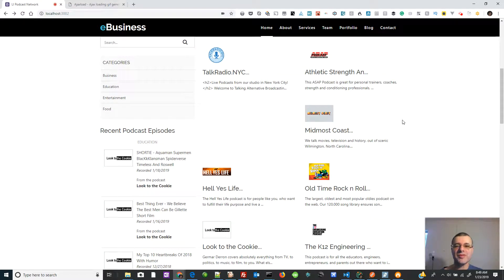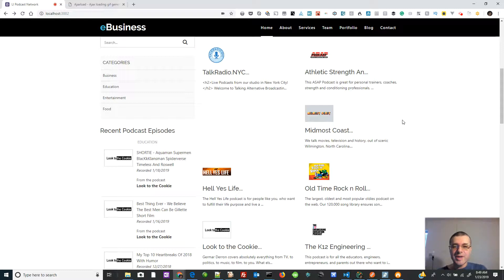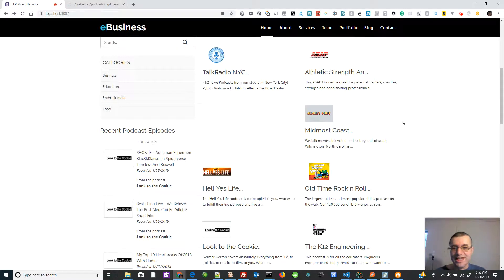Hello everybody, this is Bruce Chamoff coming at you with a brand new series on YouTube called 'Getting Better at React and Redux.' If you are at the basics of React and Redux and have seen some introductory tutorial series from other people on YouTube, great. What I want to do here is take those basics to a new level — intermediate or even advanced — and show you the little things you're not learning in those beginning courses. Definitely subscribe to my channel.